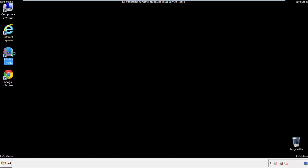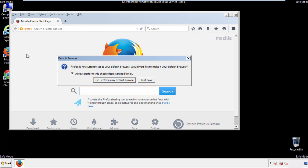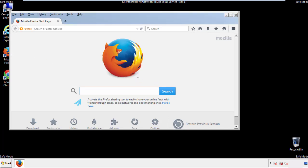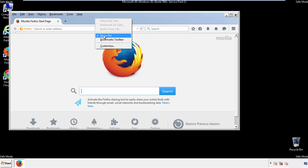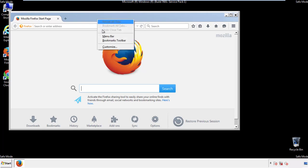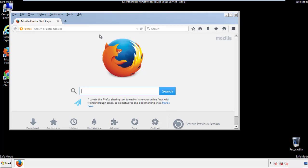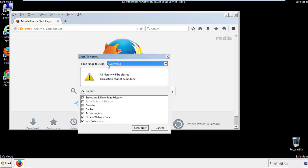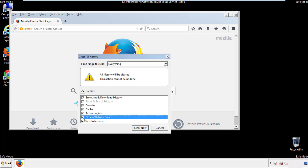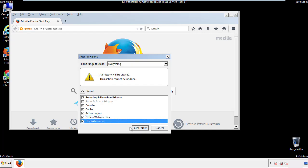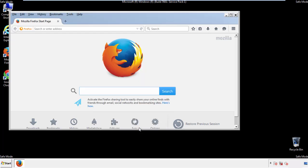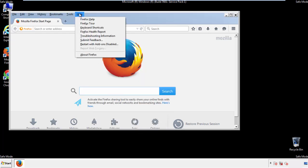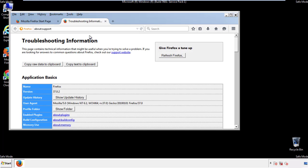For Firefox, open the browser. Make sure you've selected the menu bar by right-clicking at the very top. On the History drop-down, click 'Clear Recent History,' choose everything, and make sure you've checked all the boxes available. Now we'll reset the browser — choose 'Troubleshooting Information' and then 'Refresh Browser.'